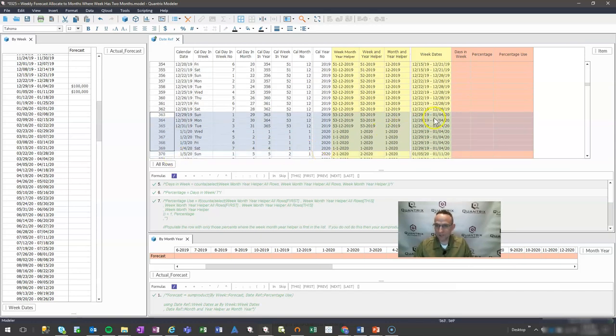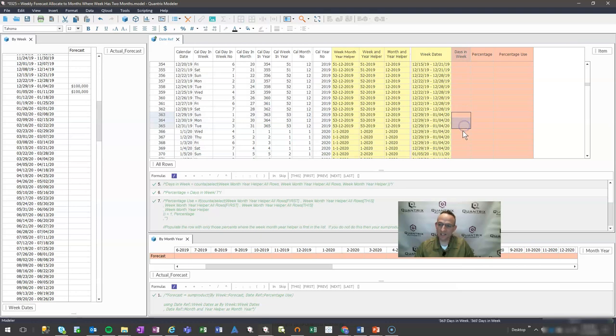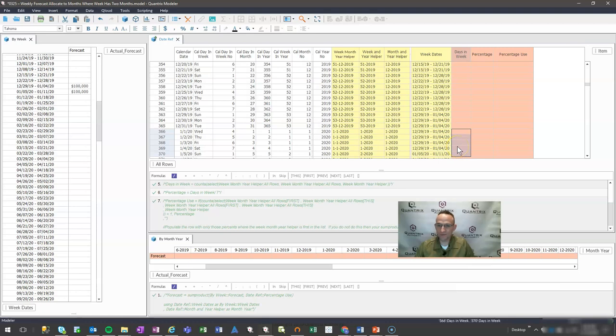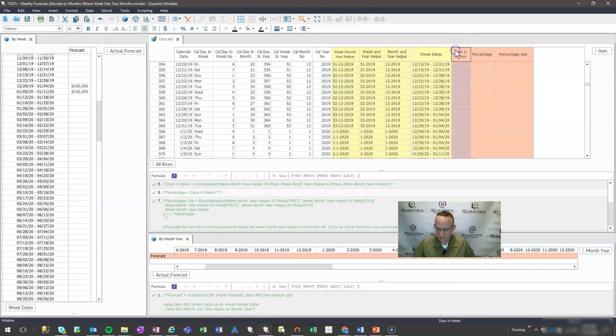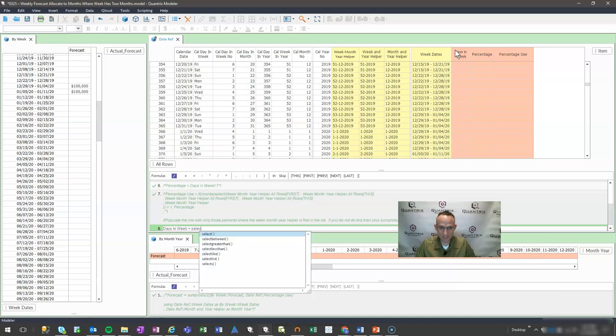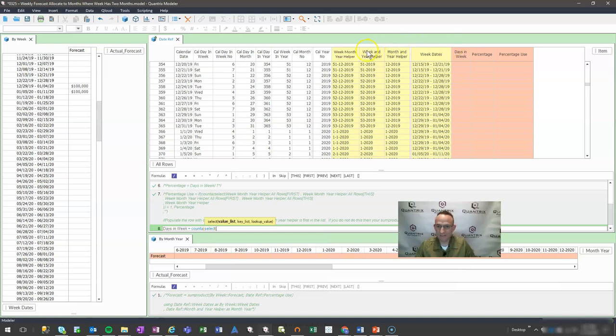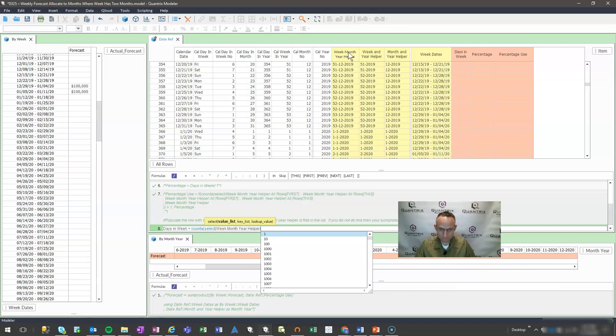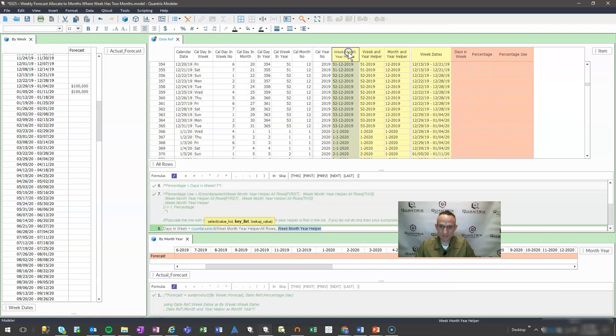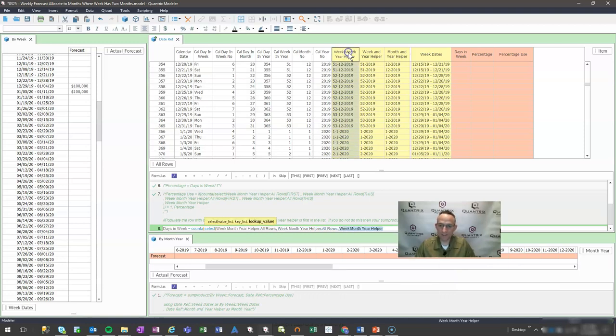These first three days are actually part of 12 of 2019. The following four days are actually part of 1 of 2020. So I want to break out those days. I want to see three days here and four days here. The way I do this first is I'm simply going to do a count select. What I want to have my criteria be based upon is my week, month, year helper column. I'm going to say count select, select my week, month, year helper across all rows. My key list is going to be this across all rows, and what am I looking up? This value here.